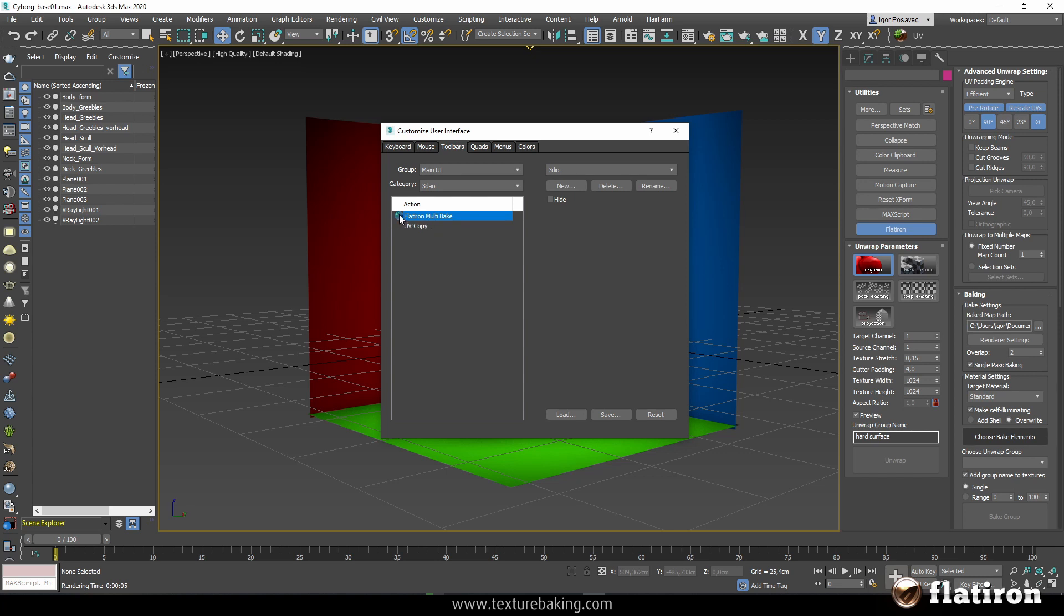Now the last thing you have to do is just click this icon and drag and drop it to your toolbar. That's everything. Don't forget to save these settings so you can see it next time when you start your Max.